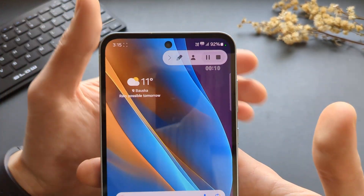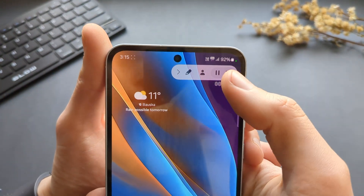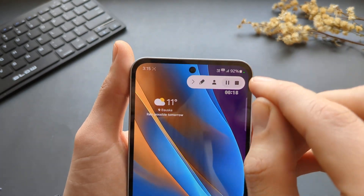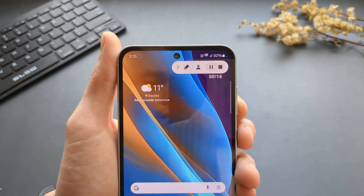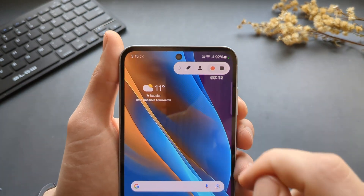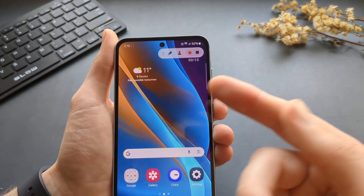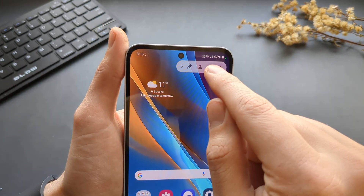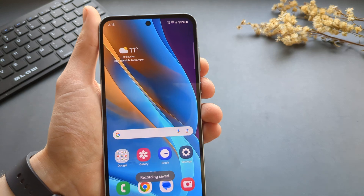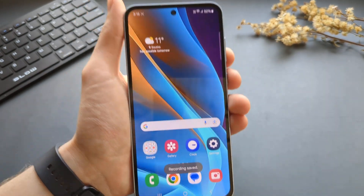On the top you can see the controls for the screen recording. You can pause it if you want, do something else, and unpause it when you need. Or you can end it here as well, and the recording is saved.